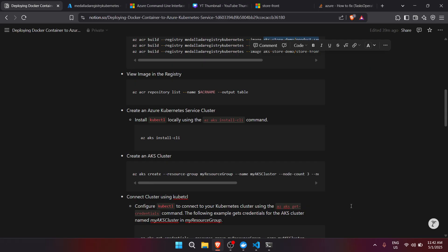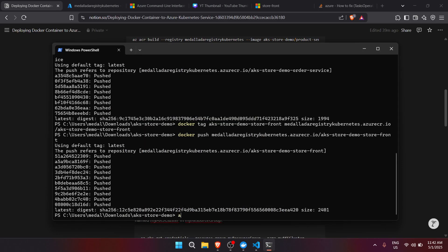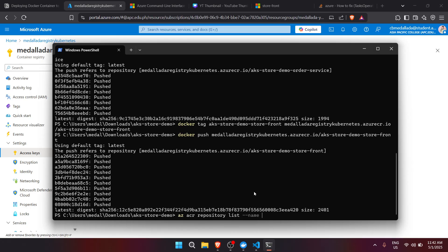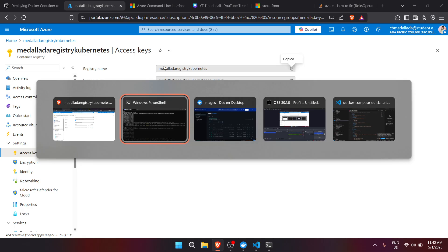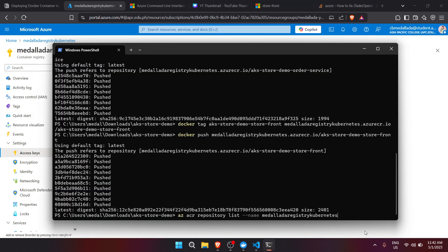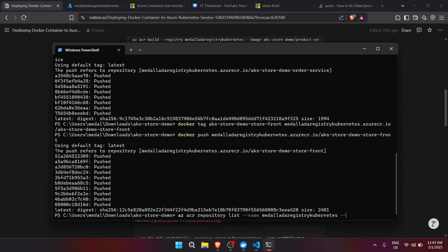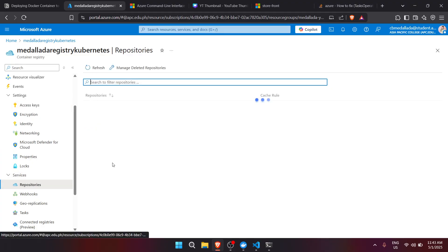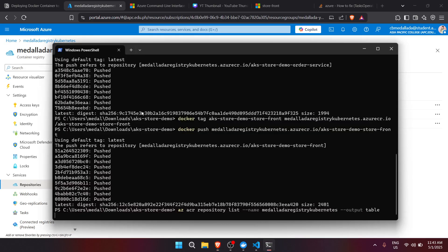We can also view our images in the registry using the az acr repository command with the registry name. Let's try it in the terminal. While we wait to confirm through Azure CLI, you can already view the repositories in the Azure portal under the Container Registry. We're testing whether we can also see it via Azure CLI.